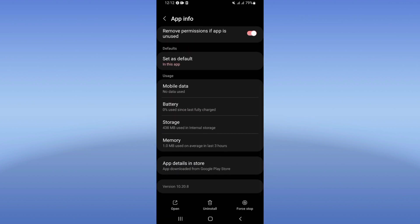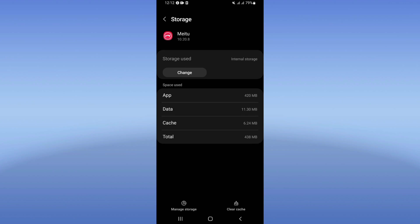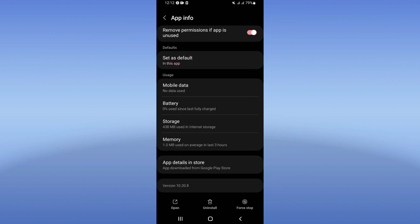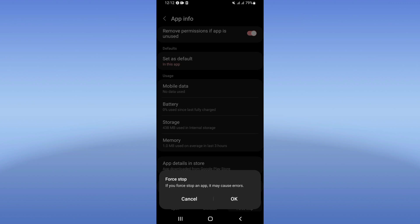Go directly to Storage option and click Clear Cache. After that, go back, click Force Stop, and click OK.